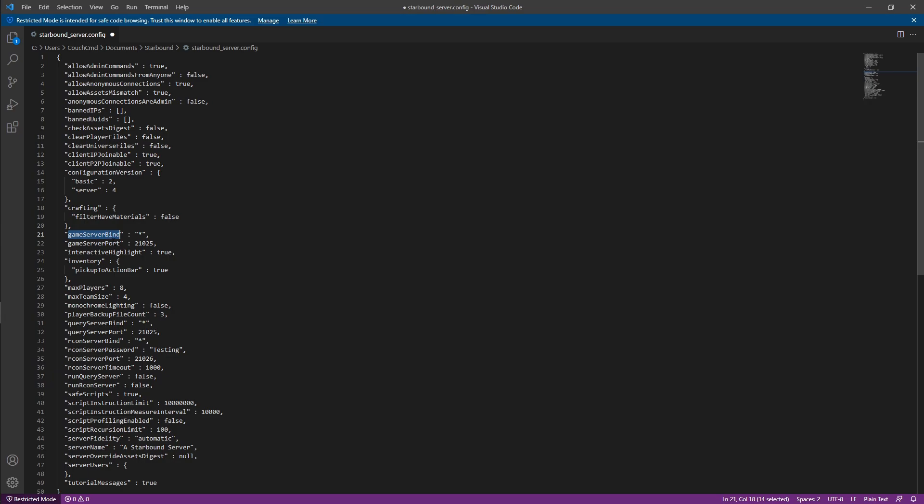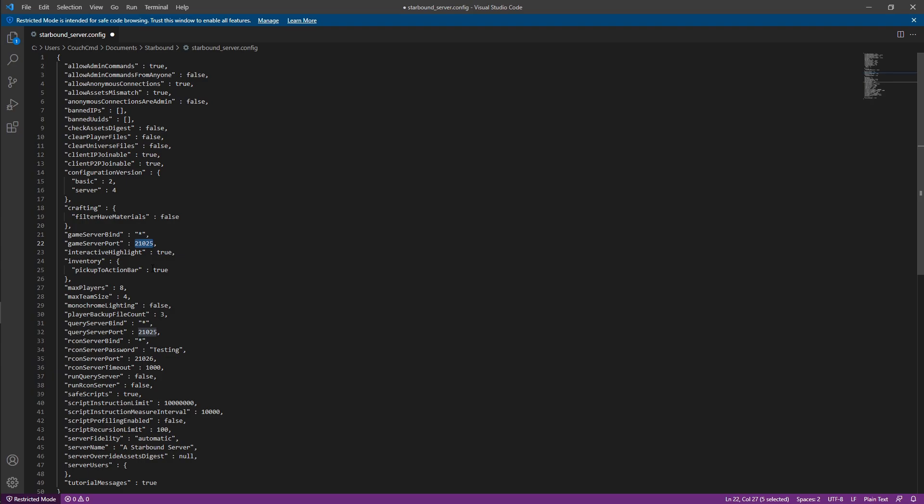The game server bind is the address you're going to be binding your server to or the name you're binding your server to. Basically, by leaving it as a wild card, they can join off of any binding. The game server port is the port that they'll have to use to connect to your game.